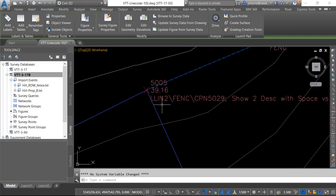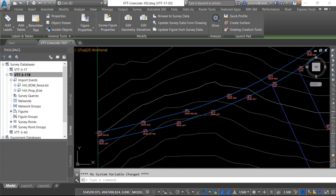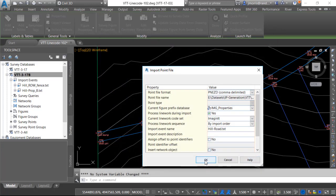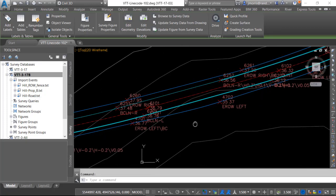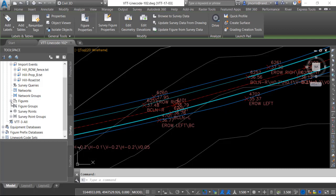So let's import directly a point file — it is my property line. We're using all the defaults. Now what has happened is for point 5005 we have our recall point, so it starts from here and jumps up to point 5029, connecting that figure to my existing fence line. Again we have two descriptions here: L line 2 and fence. The last file that we want to bring in is Hill Roads. And if we look at our survey tab, under our figures we now have figure groups.